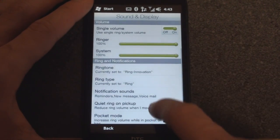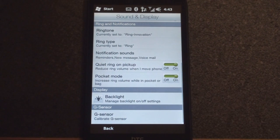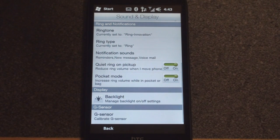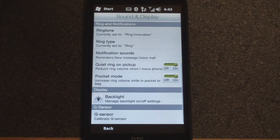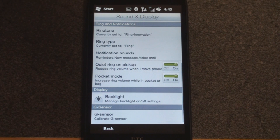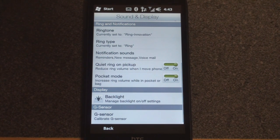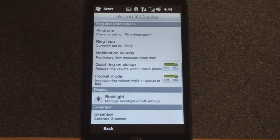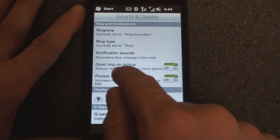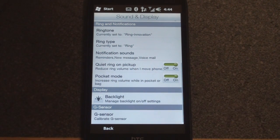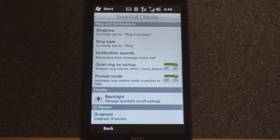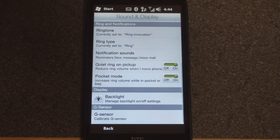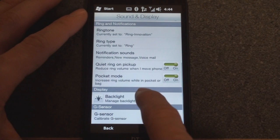Going back down further, we can have quiet ring on pickup, which is pretty cool. When the phone rings and you pick up the device, it will sense the movement and quiet the ringer, which makes a lot of sense - after the phone rings you know that someone's calling you, you don't need the ringer to be so loud to annoy people. And down here's pocket mode, which is pretty cool. The device will sense if it's in your pocket or in a bag and it will turn up the volume on the ringer.